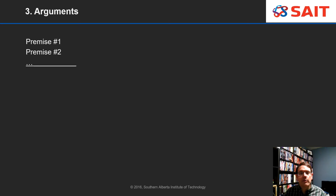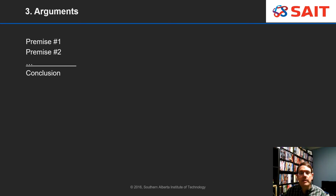Here's a standard format for arguments. The premises are statements which are going to be offered as evidence, and the conclusion is what it is that you are trying to argue for. You can have one premise, two premises, or more.